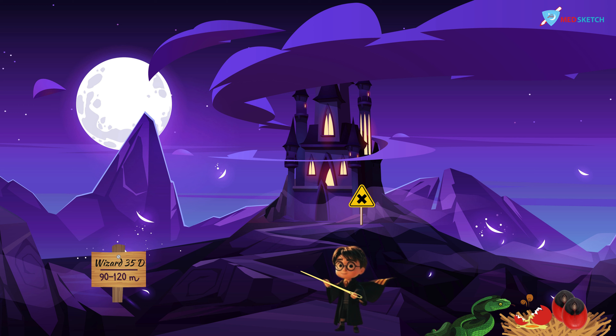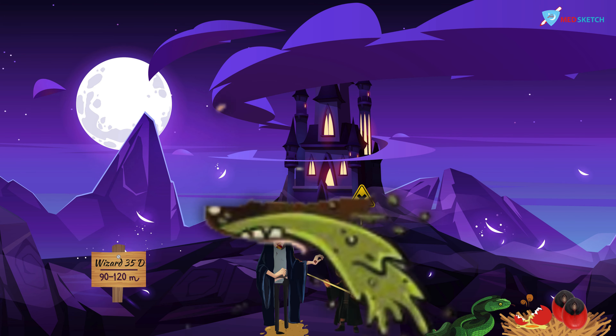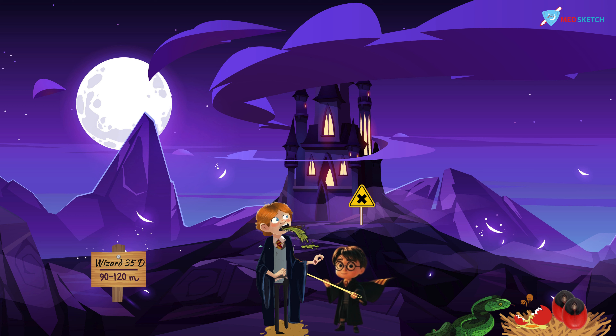Let's talk about the signs and symptoms. You can see a young wizard beside our Harry Potter — he is vomiting, a bit confused, having stars on his head, and there is fluid on the floor. This represents diarrhea, nausea, vomiting, confusion, and convulsions as represented by the stars.